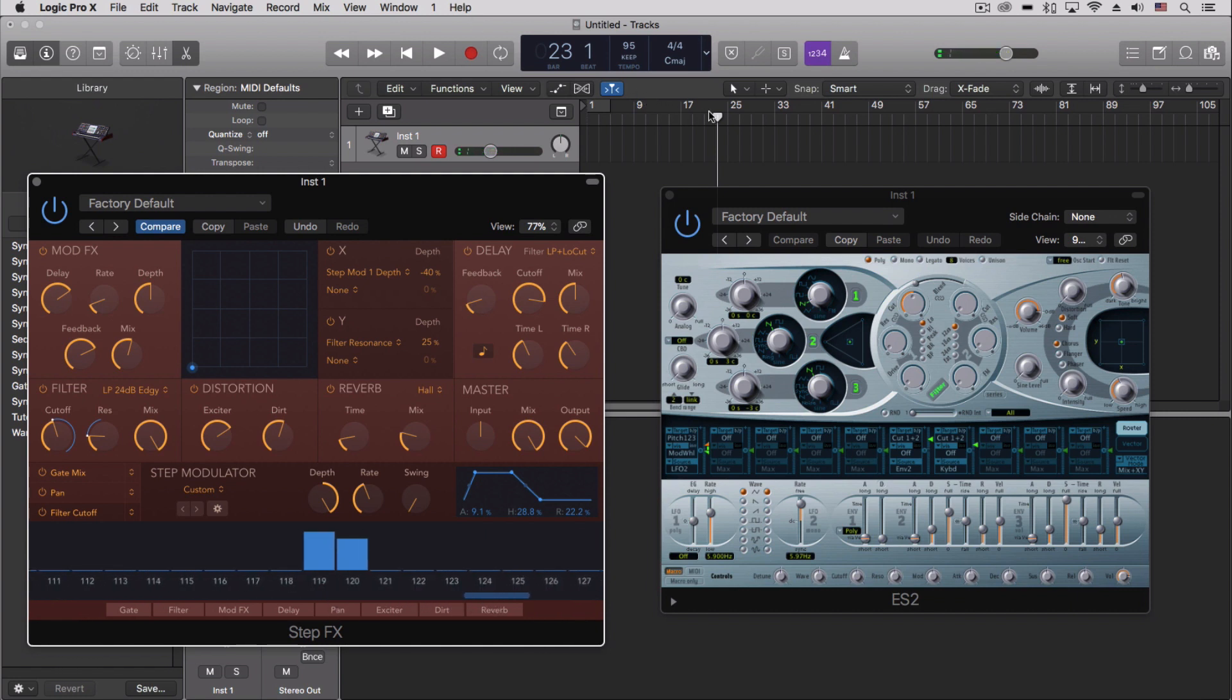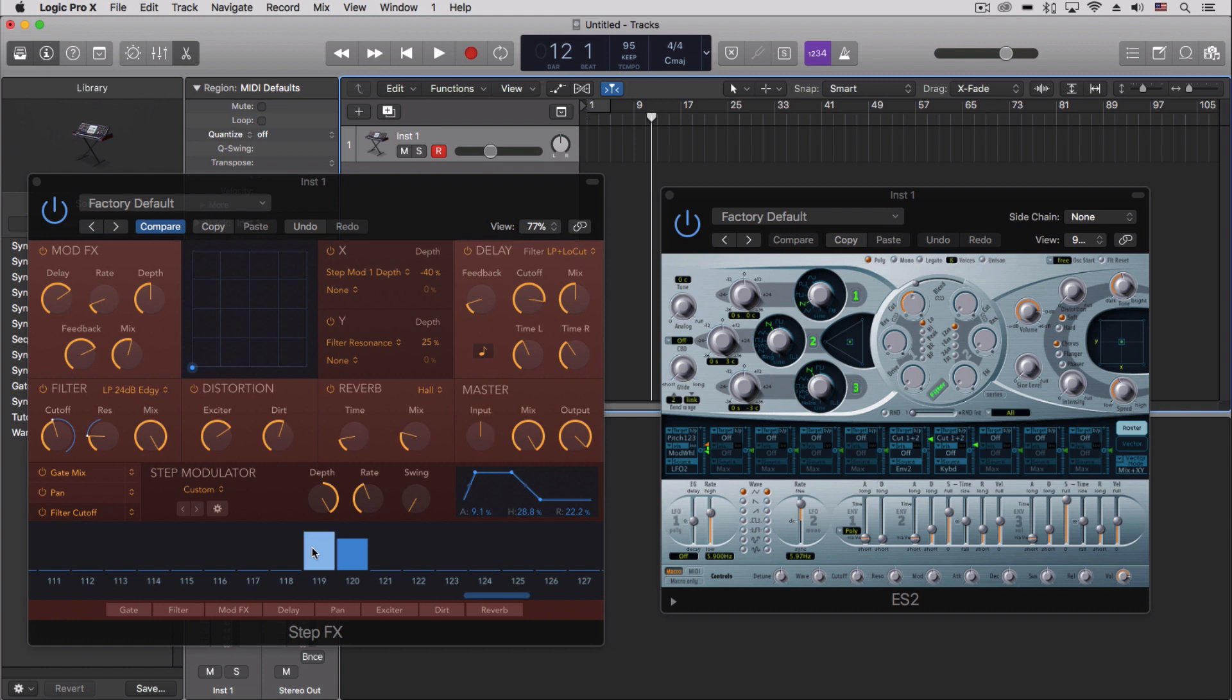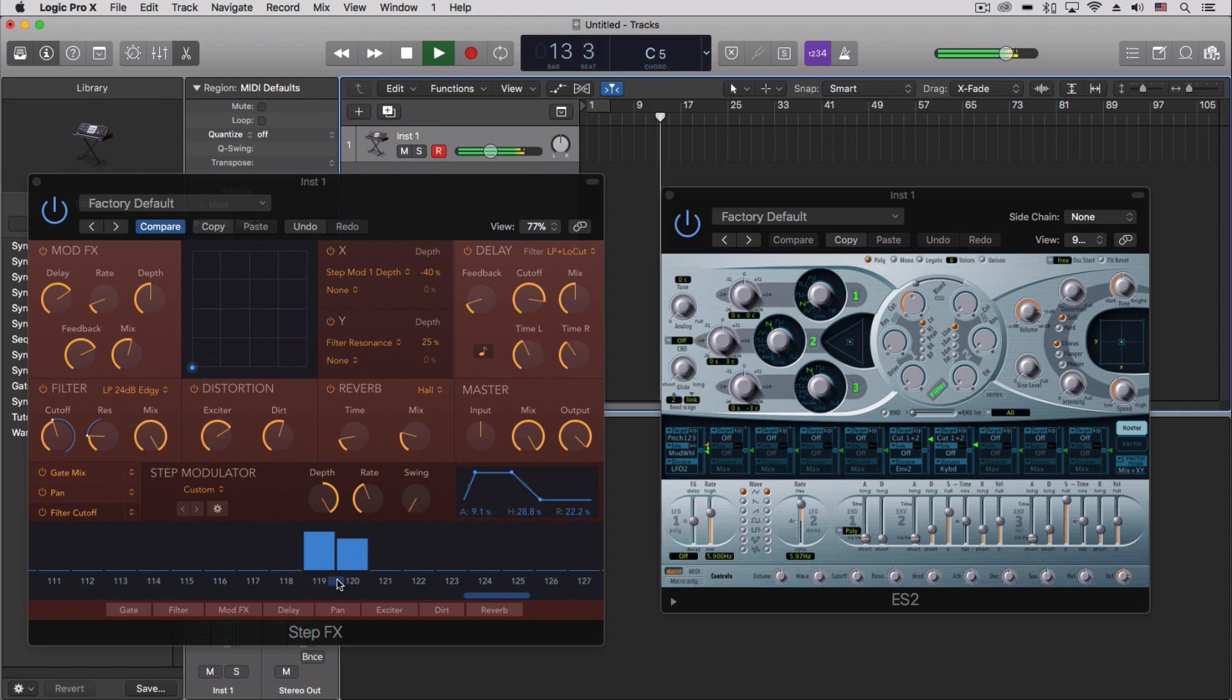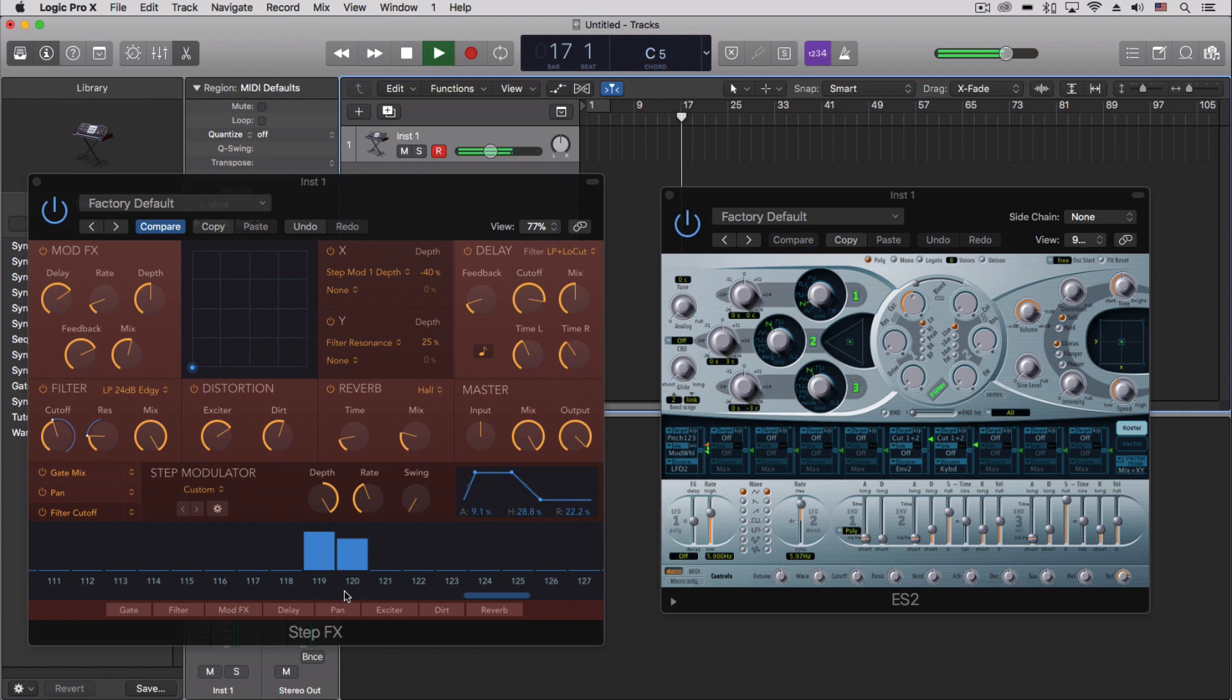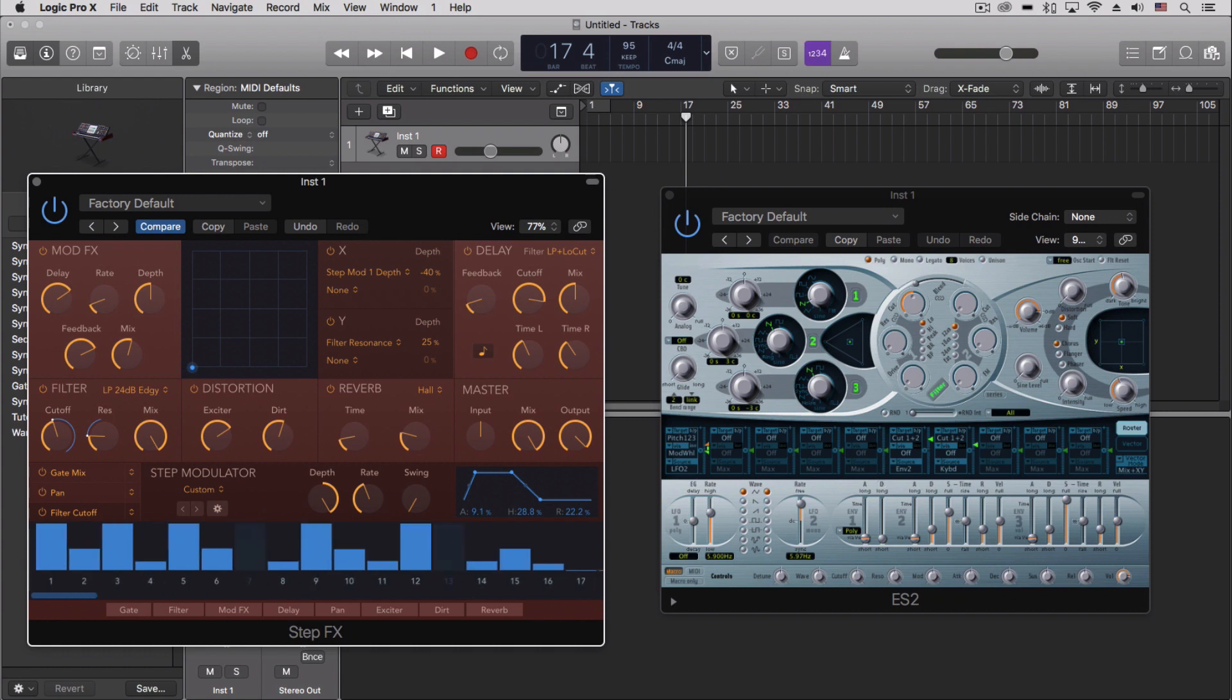Once you push play on the transport, what happens is that it finds its place. So it doesn't just start at the beginning. It'll go through all 128 steps, which is 16 bars, and then on 17, it starts back over. So if I start it here, let's push play. And then it starts over on bar 17. So I can start it anywhere in my timeline, and it's always going to find the exact right place here down the step modulator.